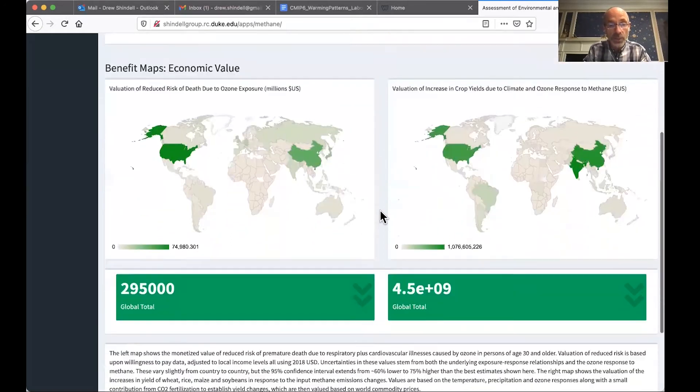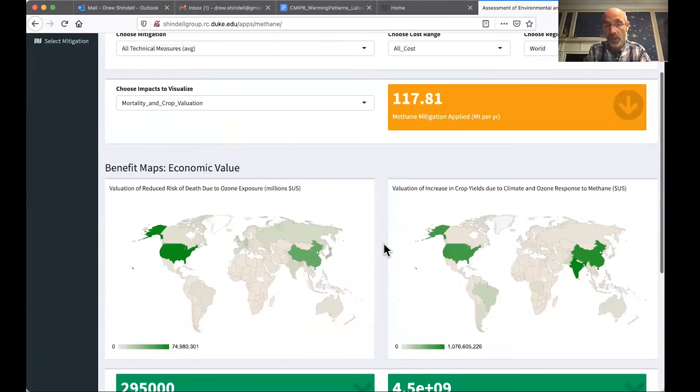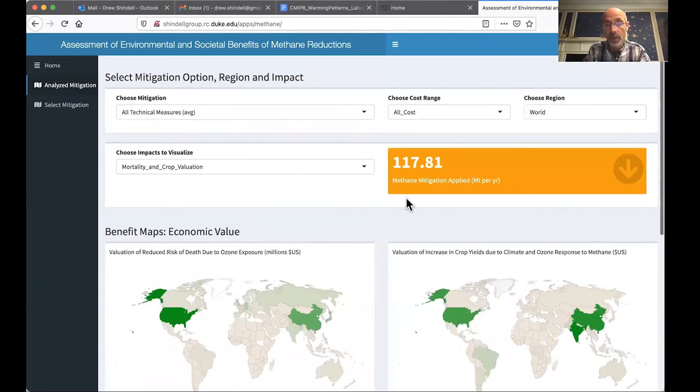And we can see that the overall cost of these is just around $400 per tonne, where the societal benefits are around $4,300 per tonne.